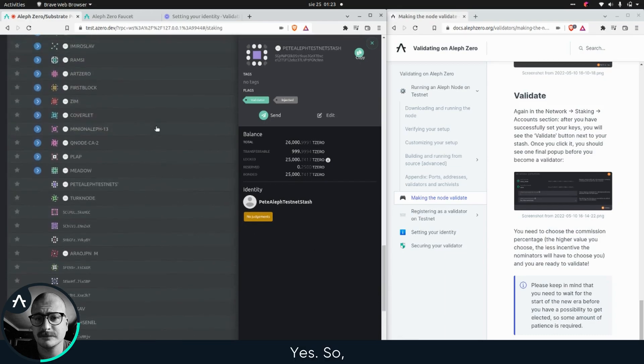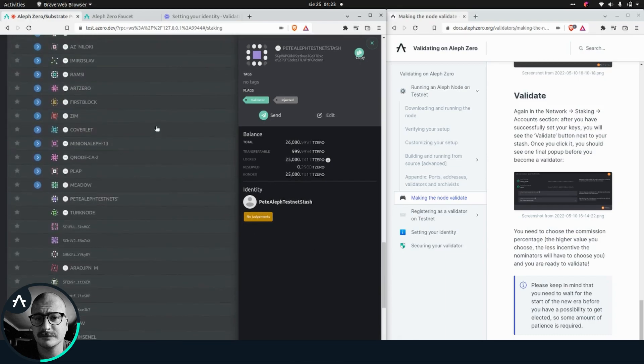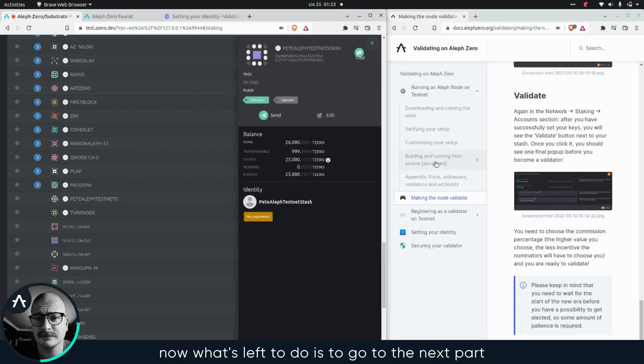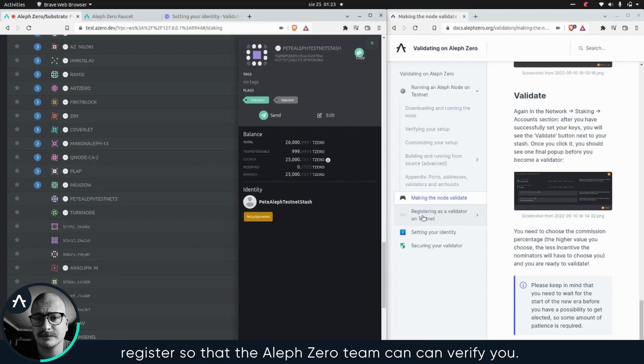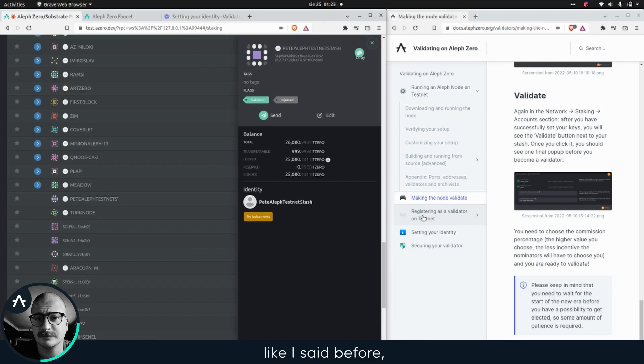Yes, so now what's left to do is go to the next part of the guides and actually fill the form and register so that the ALF Zero team can verify you. Like I said before, this is a way of preventing any malicious, spammy, civil attacks